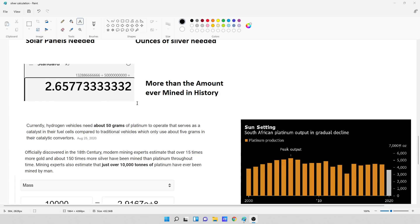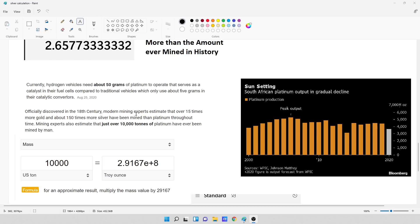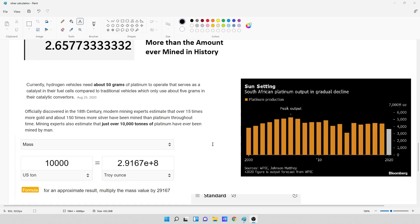Now, I also did a little platinum thing. I wanted to see how many cars could be made of everything that's been mined in platinum to date. Currently, hydrogen vehicles need about 50 grams of platinum to operate that serves as a catalyst in their fuel cells compared to traditional vehicles, which only need about 5 grams in their catalytic converters. Officially discovered in the 18th century, modern mining experts estimate that over 15 times more gold and about 150 times more silver have been mined than platinum throughout time. Mining experts also estimate that just over 10,000 tons of platinum have ever been mined by man.